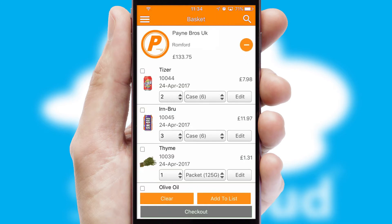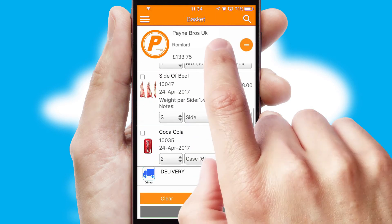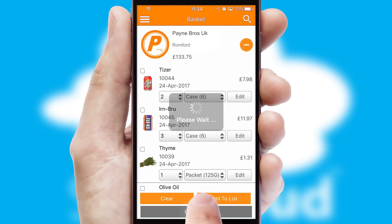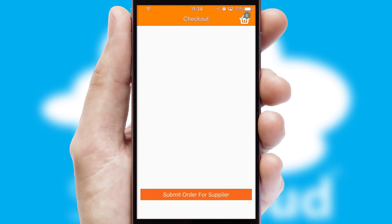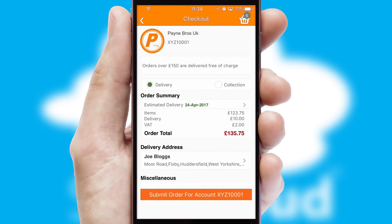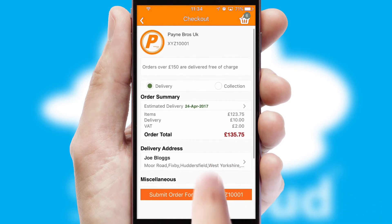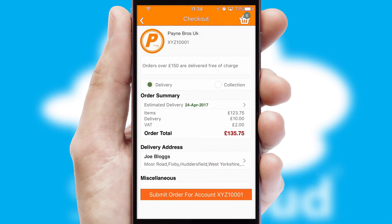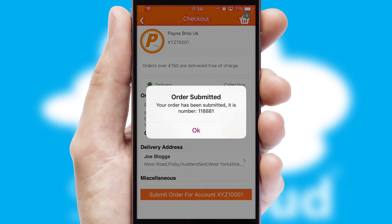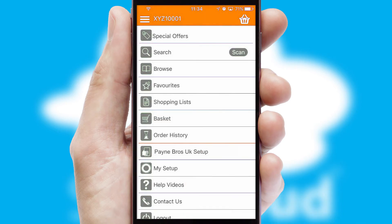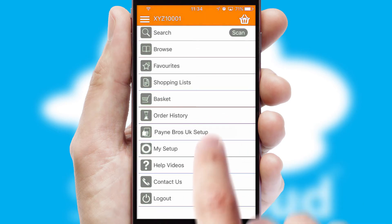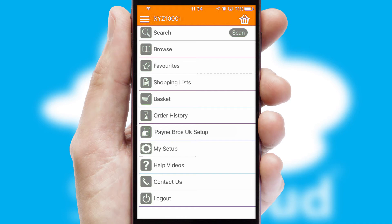Once the basket is complete, all the order information will be presented at the checkout. SwiftCloud also supports click and collect functionality. Finally, after submitting the order, you and your customer will receive a PDF confirmation and the order is imported into your ERP system.